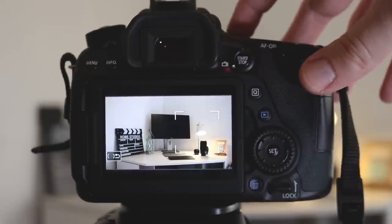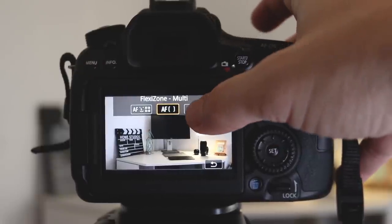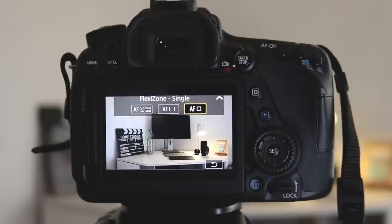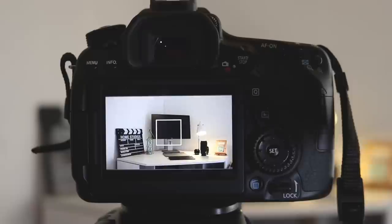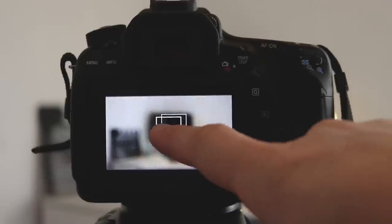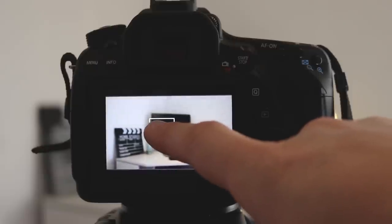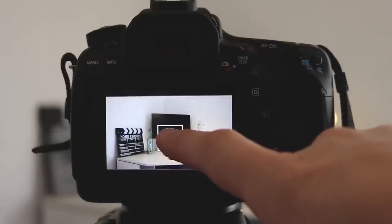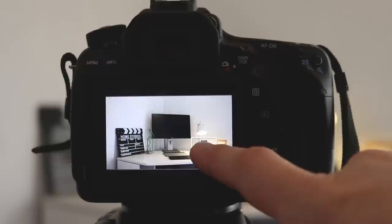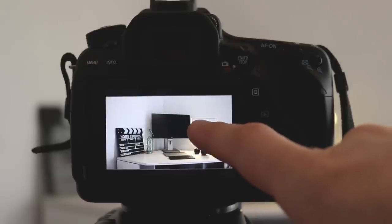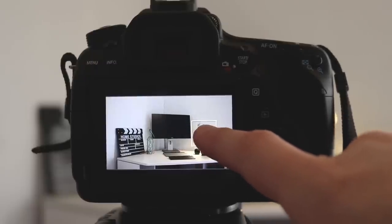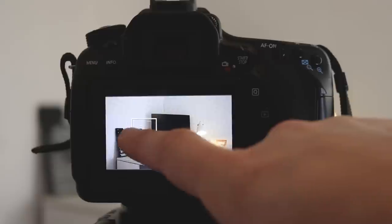Lastly, the option you have is this one here, and this is called FlexiZone Single. When you change to this option, you will have a square box in the middle. The beauty of this mode is wherever you move the square box, it's going to go in focus. So whatever is in this box is going to find focus.